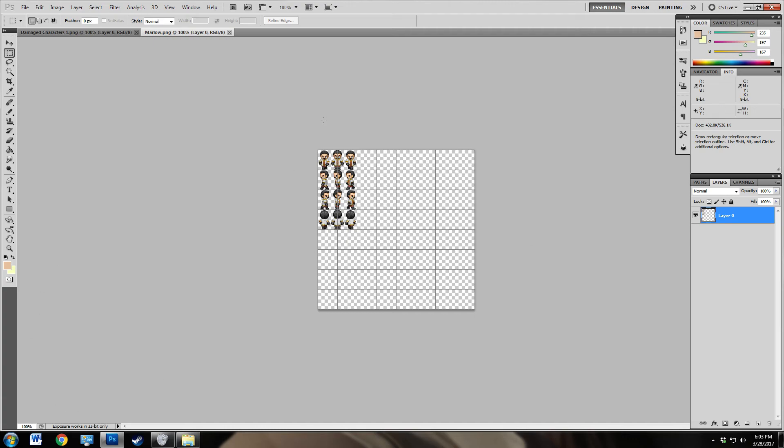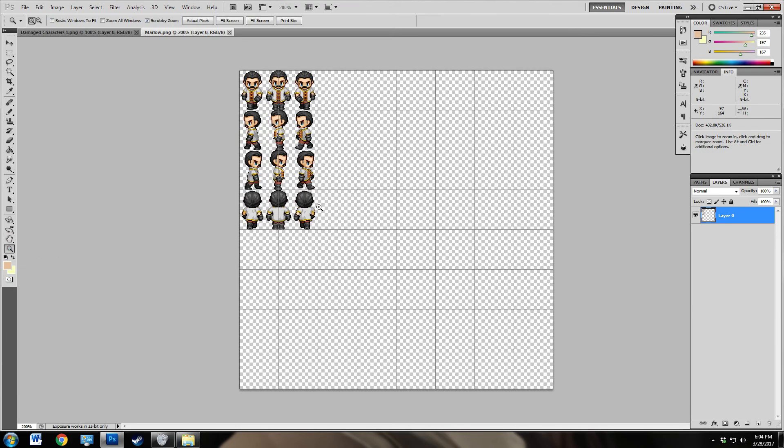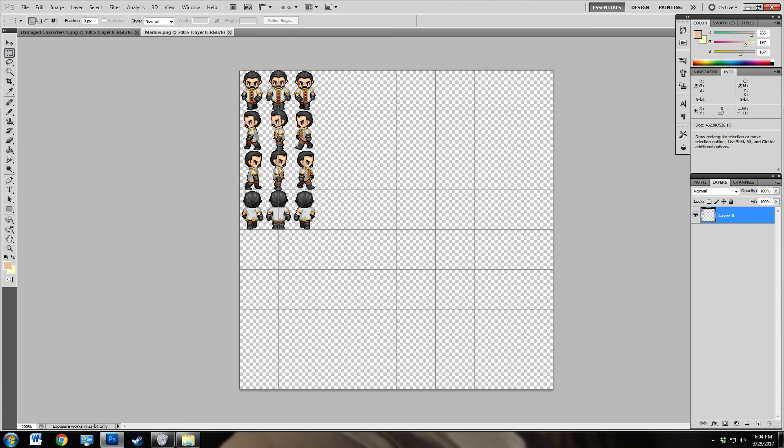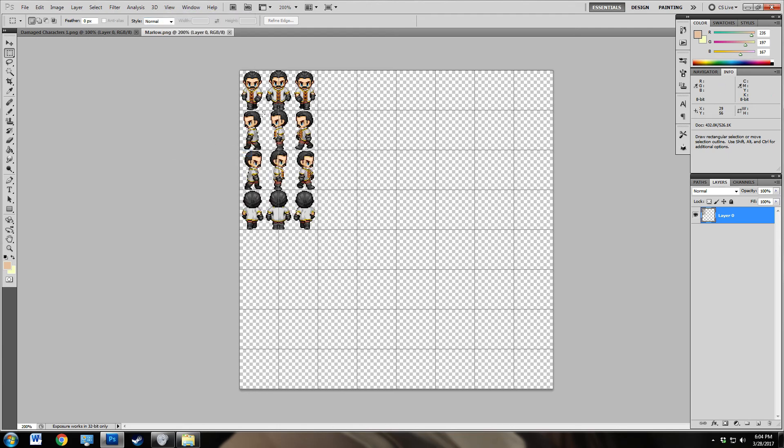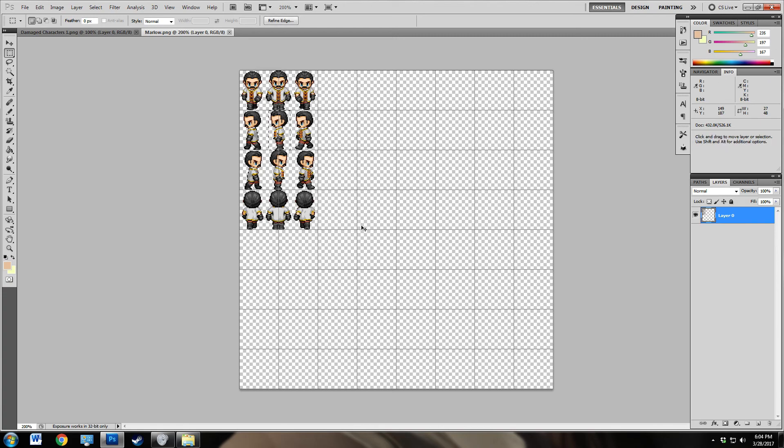First thing you want to do is you want to open up your sheet with your walking character. So here we have Marlowe, and you want to get a marquee tool and just pull out the middle graphic of him walking to the left. To make sure you get exactly, in fact you might want to put it on snap. Just to make sure you grab only the image of him walking to the left, the middle graphic where his legs are together. So we're going to go ahead and copy.